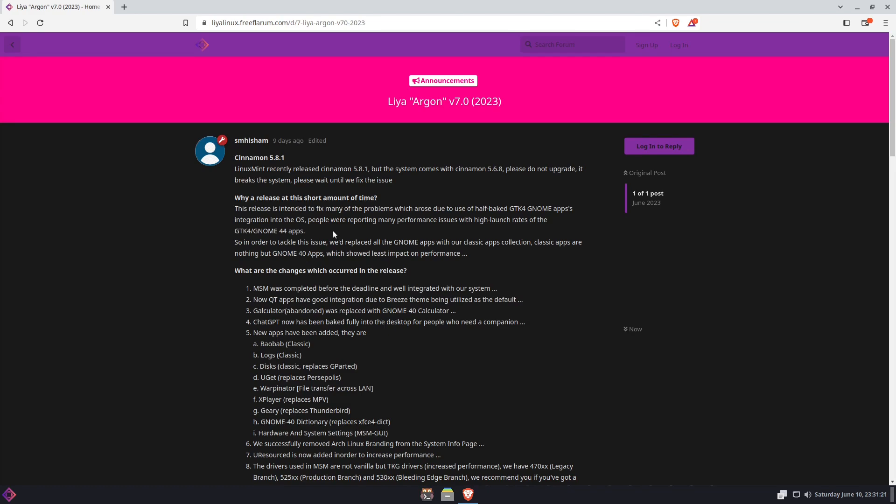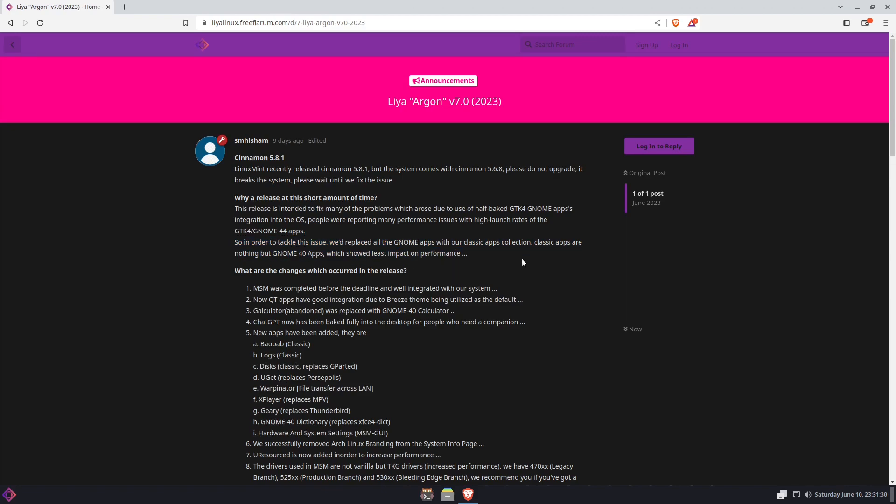Also why a release in this short amount of time? He explains why he did a release so fast. A lot of it has to do with the half-baked GTK4 GNOME apps integration in the OS and people were reporting many issues with it, so he decided to fix it and go with the classic app collection that he has from GNOME 40. That's the correction, went with GNOME 40 apps, not GTK4 apps.